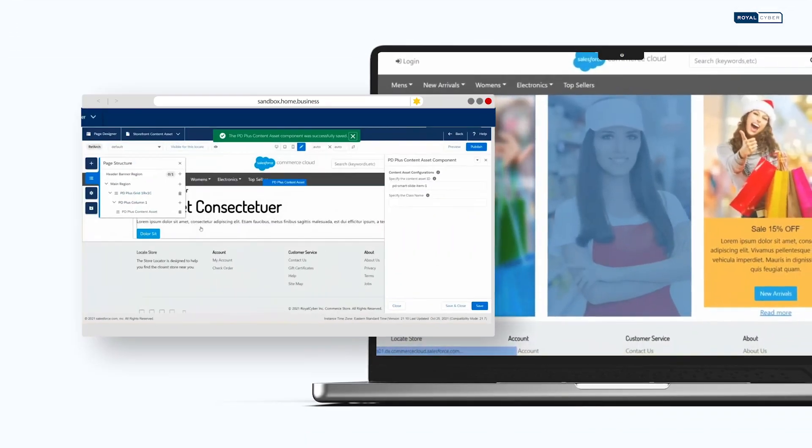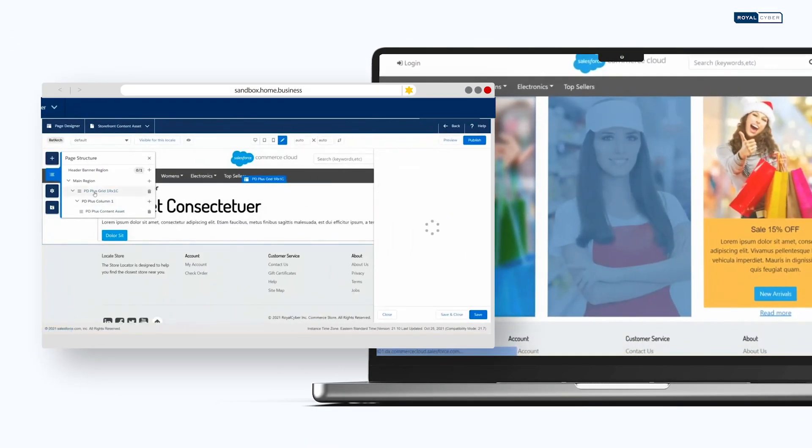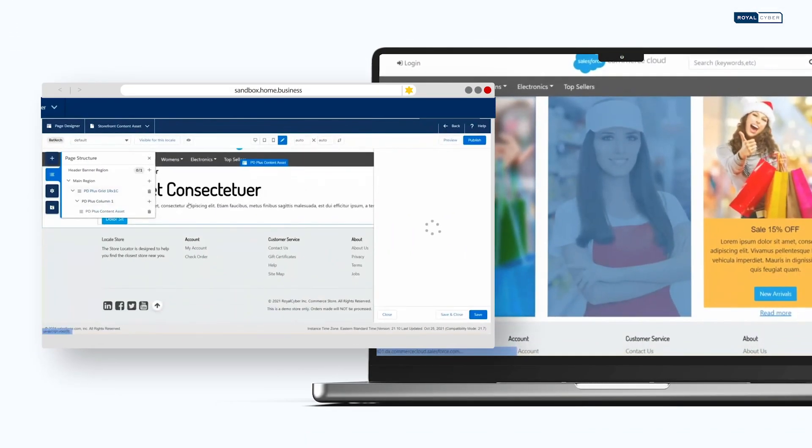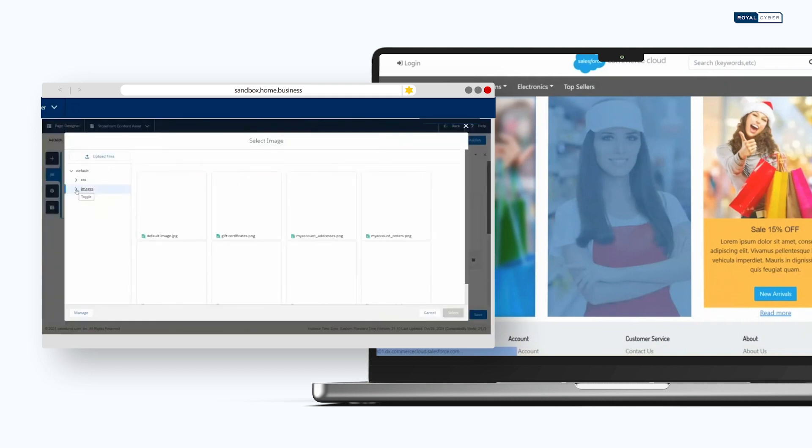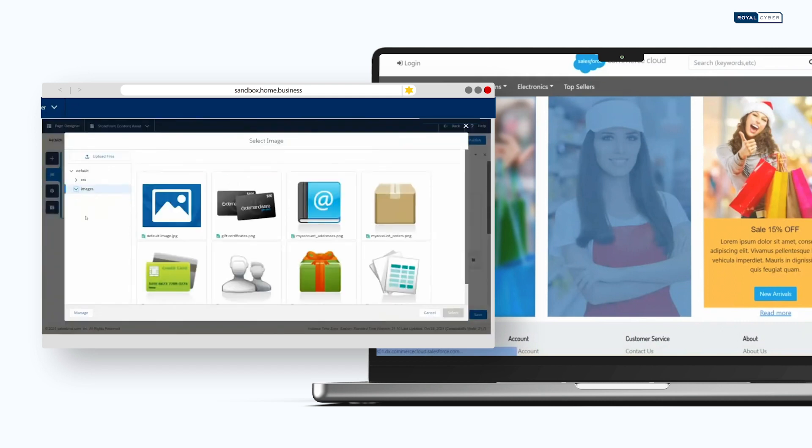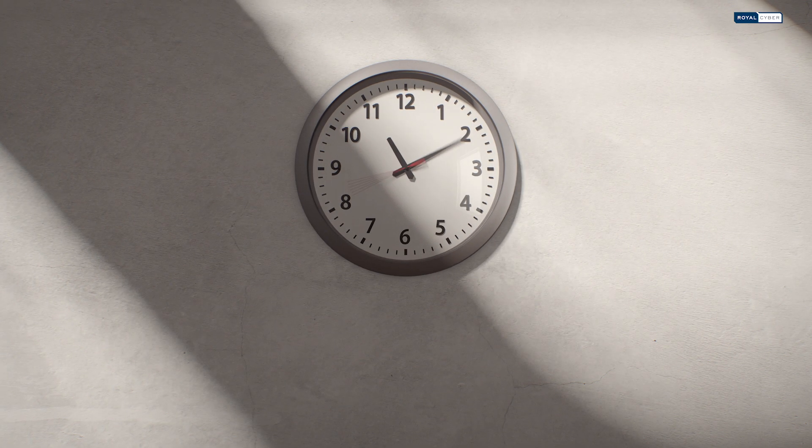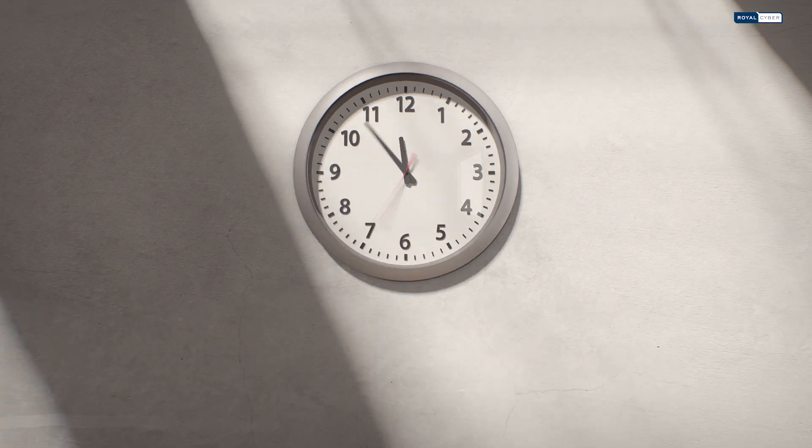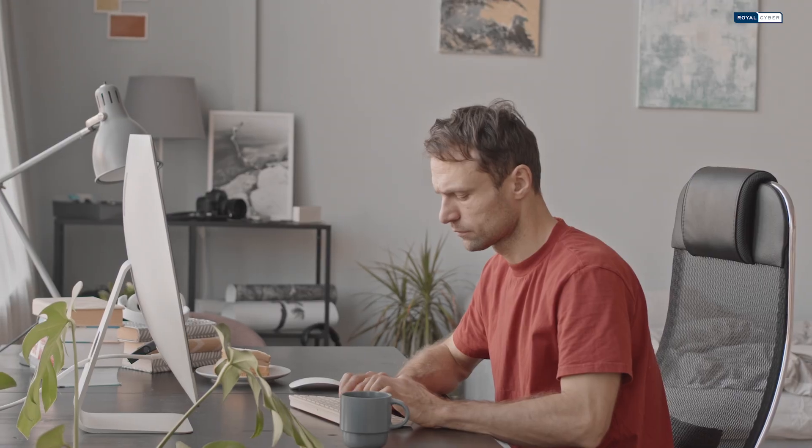Merchants, meet the image banner, an easy-to-use component for stunning banner-style text on any page designer page. Save time, reuse components, and skip the coding headaches.